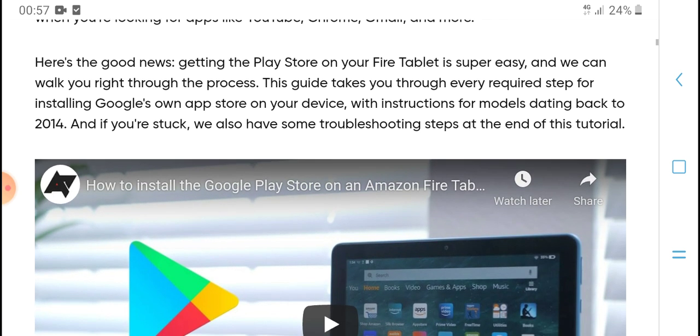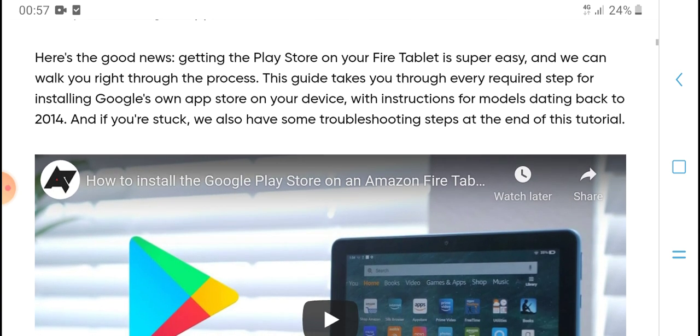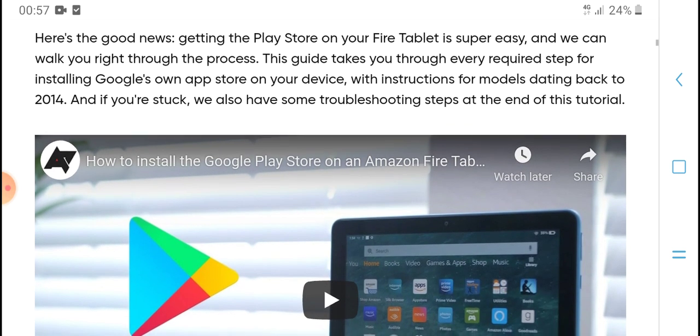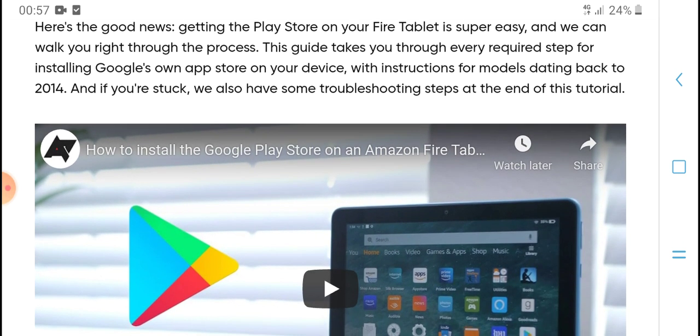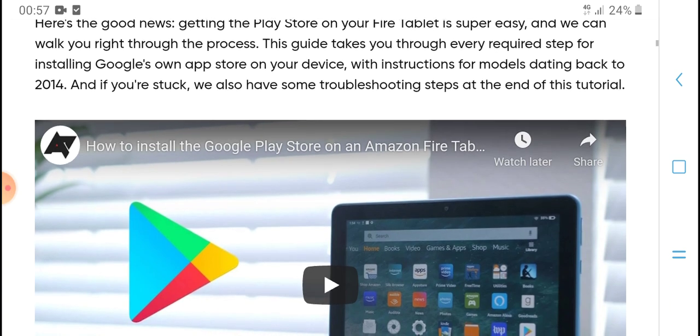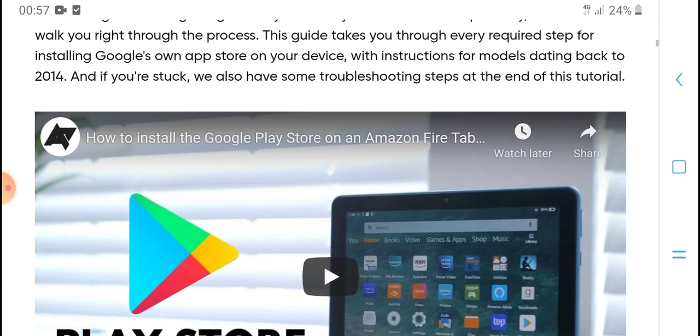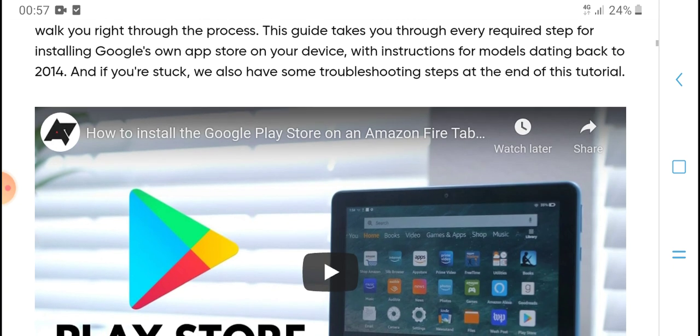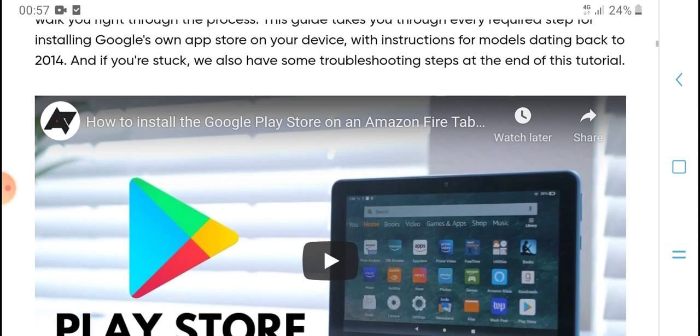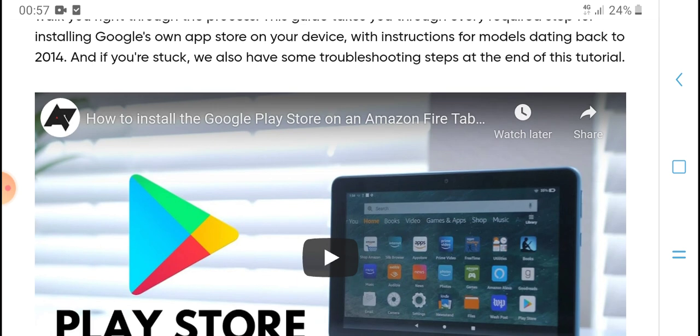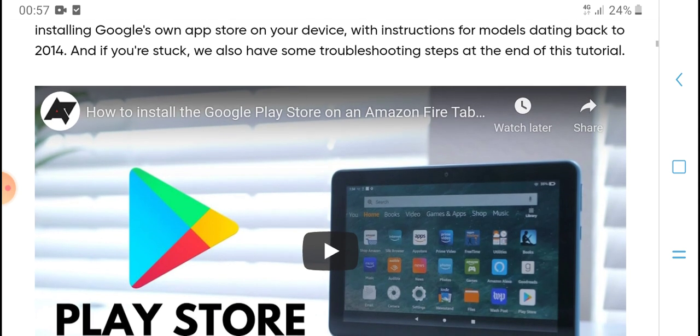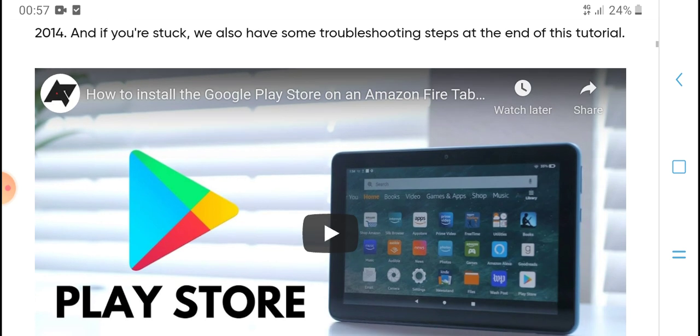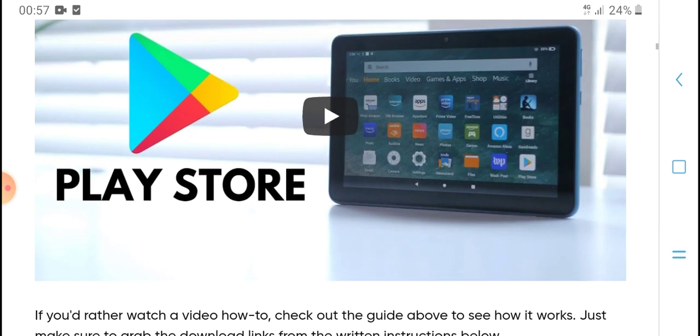The good news: getting the Play Store on your Fire tablet is super easy. This guide takes you through every required step for installation of Google's own app store on your device, with instructions for models dating back to 2014. If you're using Silk, we also have some troubleshooting steps at the end of this tutorial.